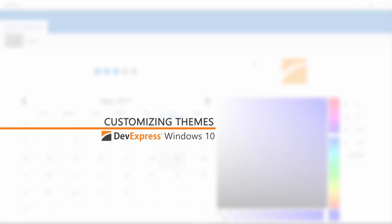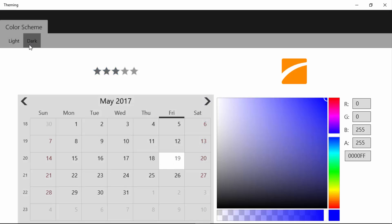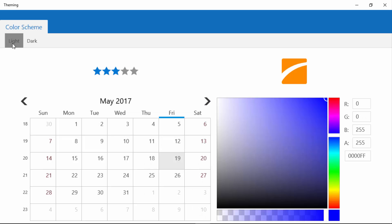In this video I'll show you the basics of customizing the color scheme of your Windows 10 applications. I have an application created with DevExpress Windows 10 controls, a rating editor, an SVG icon, a date navigator, and a color picker inside the ribbon that allows me to switch between the light and dark themes.